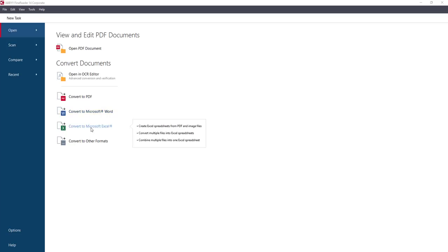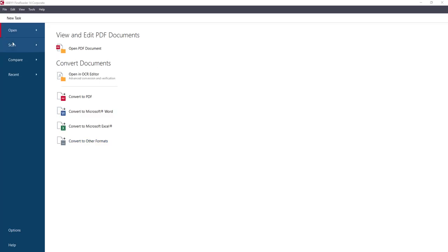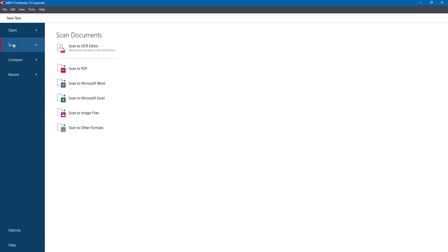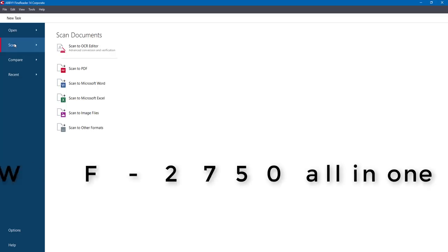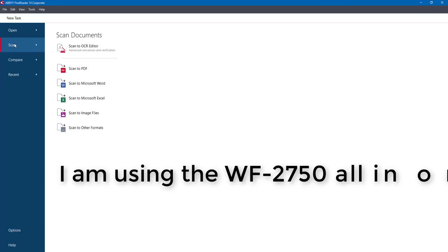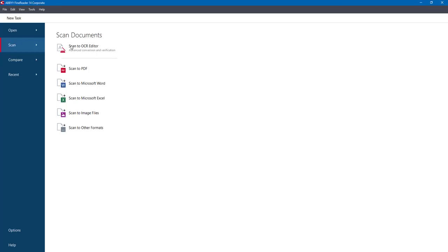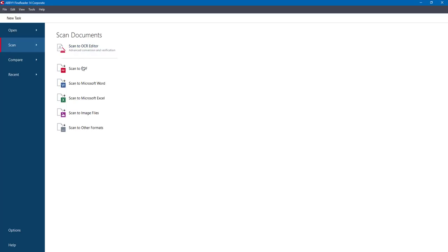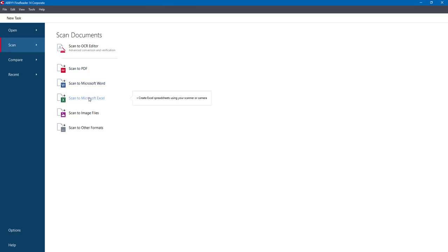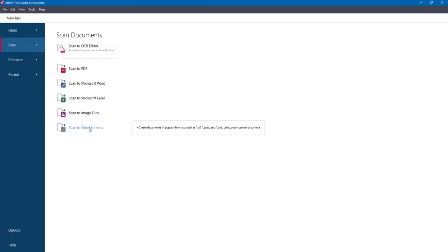You can choose where you want to convert to: Portable Document Format, Microsoft Word, or Excel for spreadsheets, plus other formats including Rich Text Format and PowerPoint. There's also the Scan option — I'll show you how to set up your scanner in a minute. I'm using an all-in-one Workforce scanner and printer. You can scan from the OCR editor as well, and choose which format you want to scan to: PDF, Word, Excel, or even to specific images using a scanner or camera.